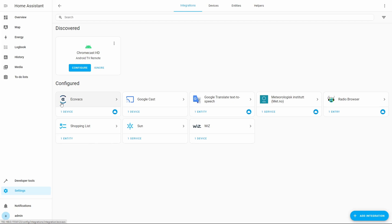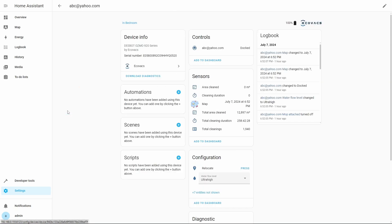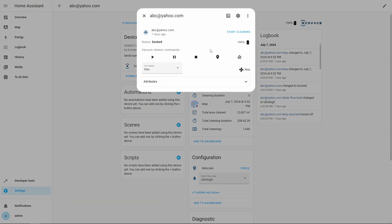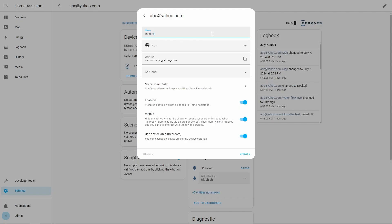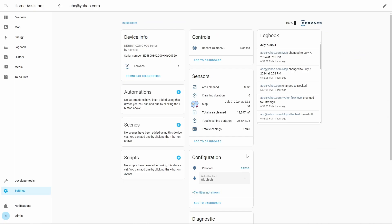The Ecovacs integration has been added and we can see one device. If we click on the device link we get the device information screen for our vacuum. There is one thing we need to fix. The device name is set to the email address we provided while adding Bumper integration. To fix this we will click on the device name, then we will click on the settings button. In the name box we will type Deebot Osmo 920, then we will click Update button. Now the device name is showing as we expect.